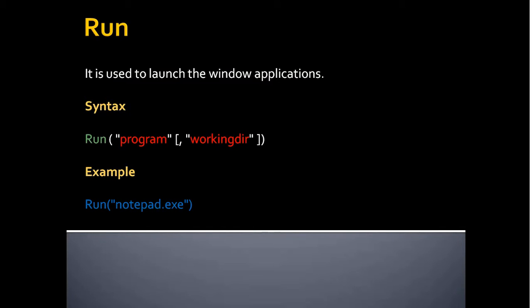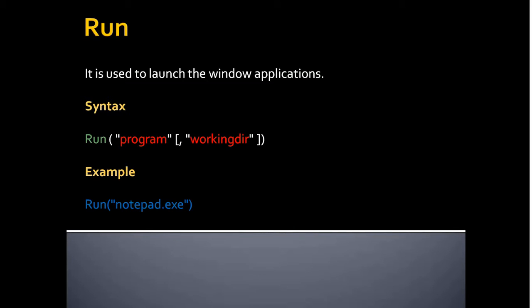The first is a run function. It is used to launch the window applications. The syntax of the run function contains two parameters. The first is a program followed by the working directory. The second parameter is enclosed in a square bracket which indicates that this parameter is optional. The first parameter program, you should provide the program name followed by the extension of the program.